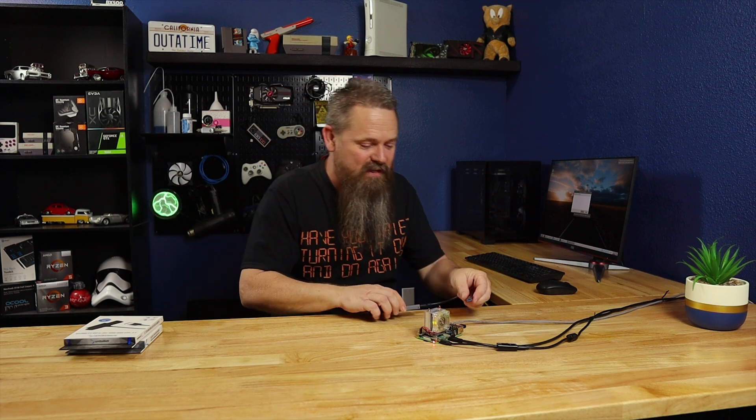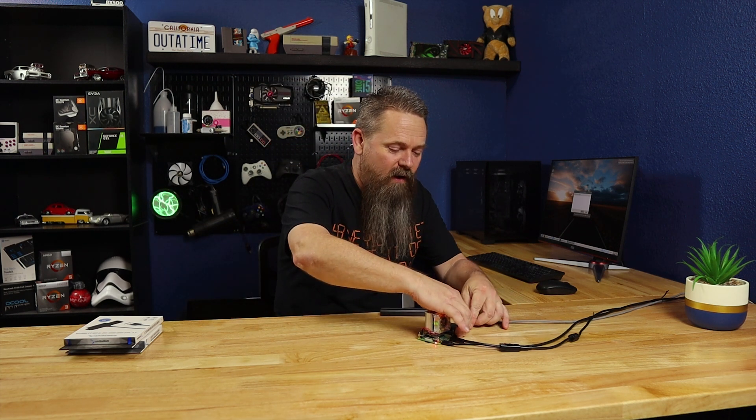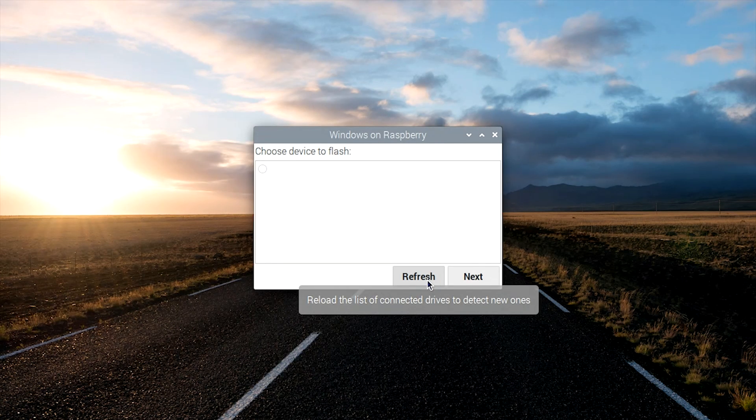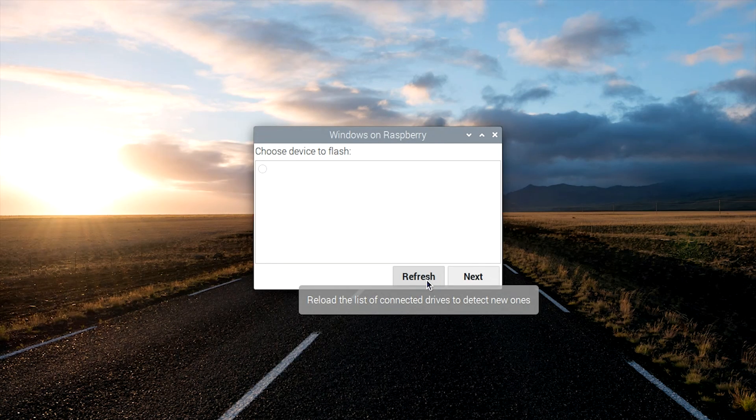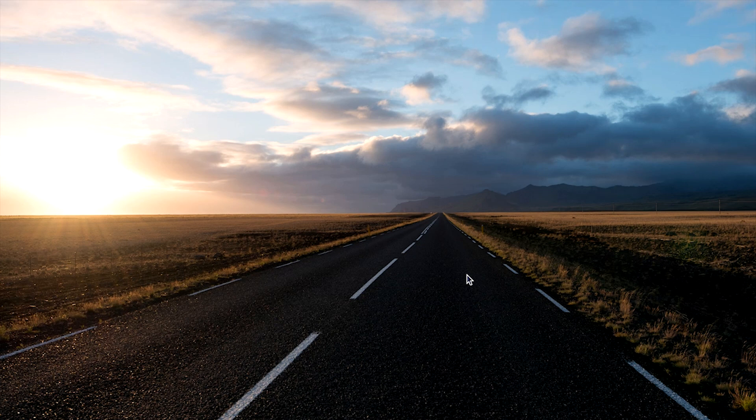And at this point, I should have already had this plugged in. I'm not sure why I didn't, but we're going to go ahead and do it now. So go ahead and plug your drive into your Raspberry Pi, and it'll meet you back in Raspberry Pi OS. So now that we're in here, go ahead and hit the refresh key. And as you can see here, I have a 240 gig SSD. We're going to go ahead and select that and hit next.